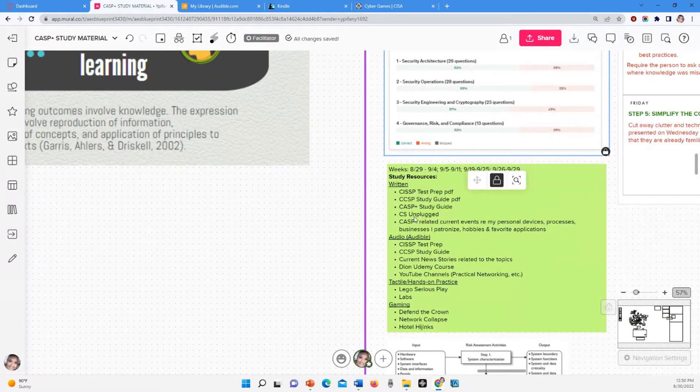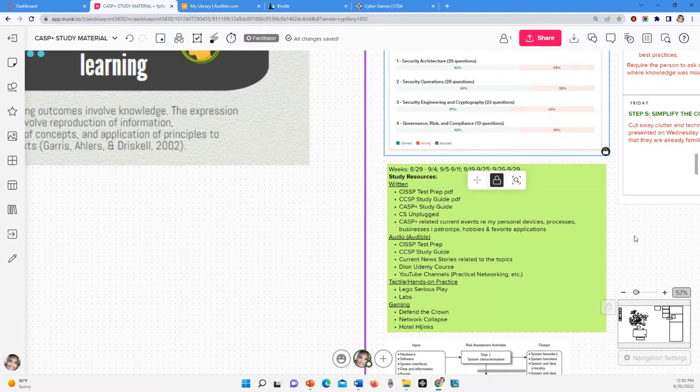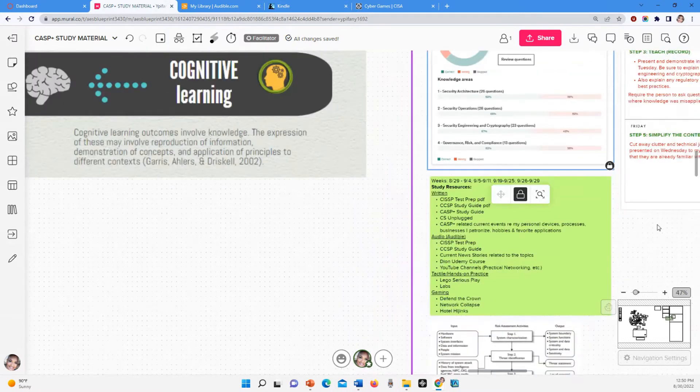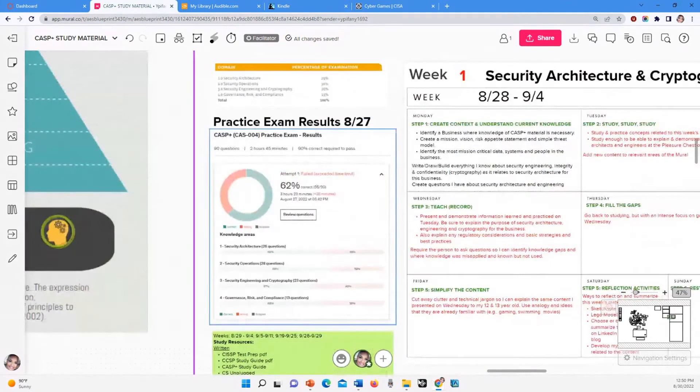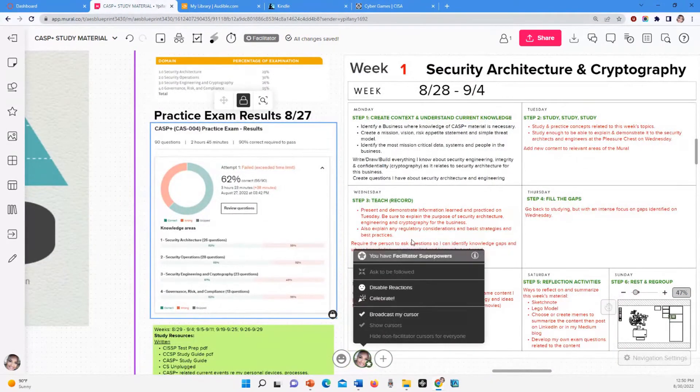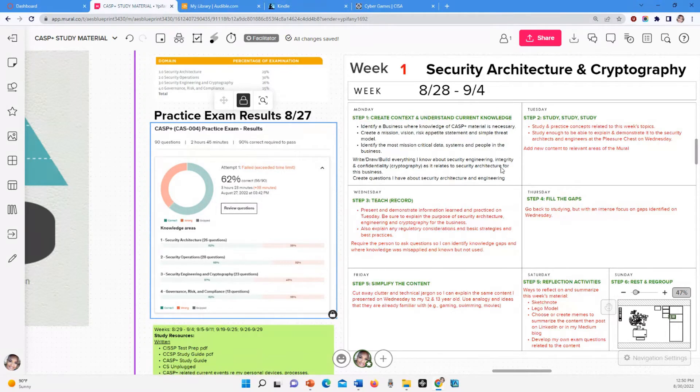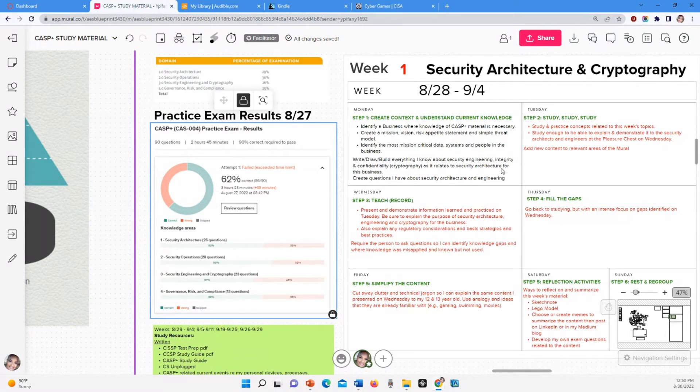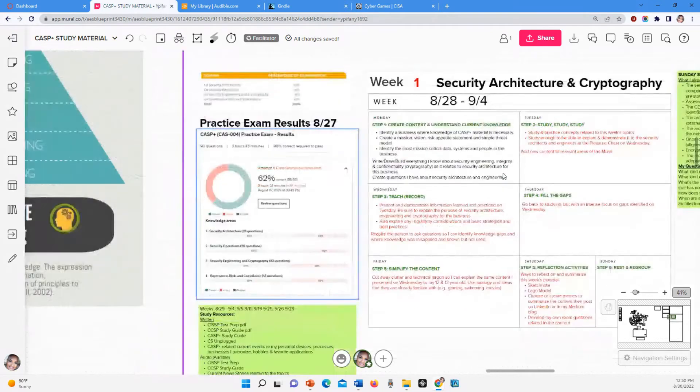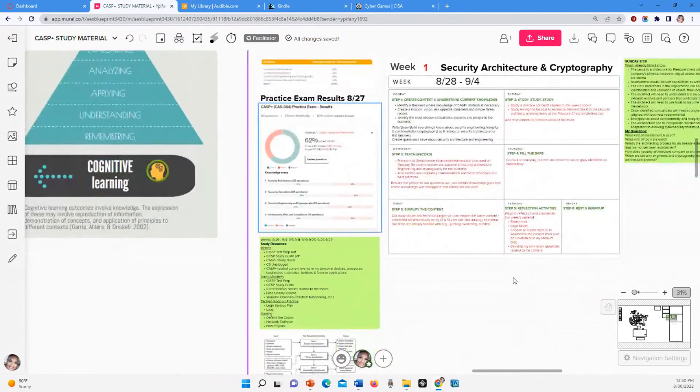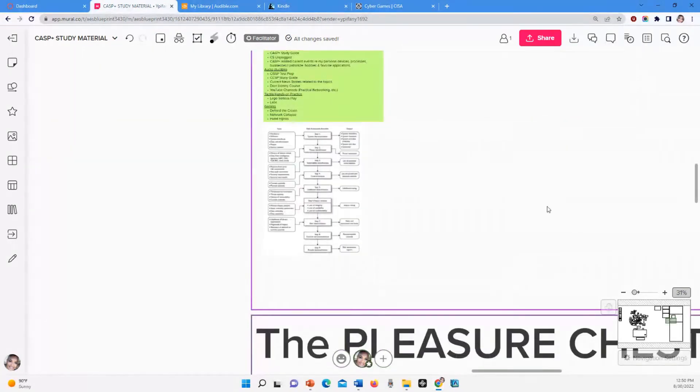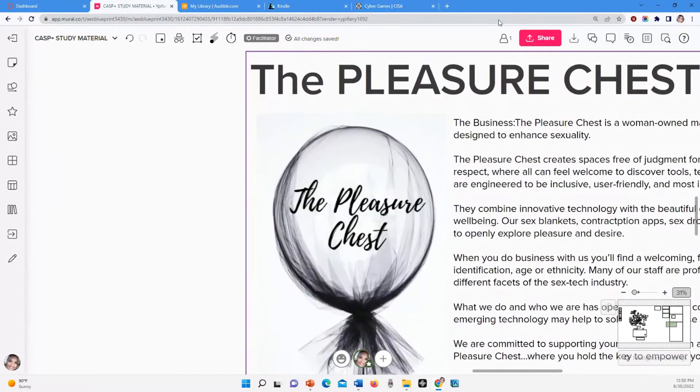So that's right now the study resources that I have. CS Unplugged, Computer Science Unplugged, amazing website for anything. So that's the plan for now. I'm sure I'm going to add more stuff as I go along. So this week, this is how we're setting up each week. Step one: create context and understand current knowledge. So what I had to do, I'm not just arbitrarily studying CASP+. I'm applying it to something. Now you can apply it to your own job, if you want, to your own home business or whatever, but I created this.